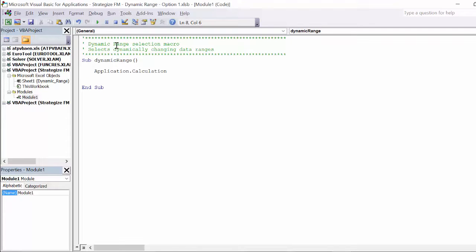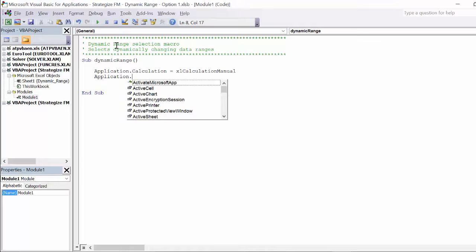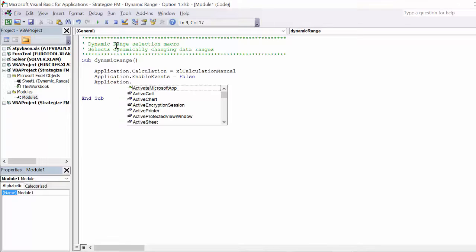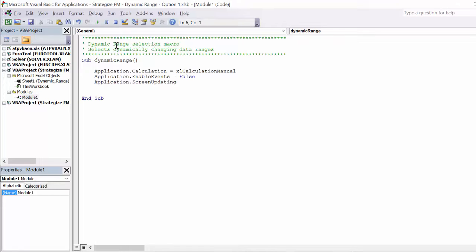Before we write the code, it is recommended to enhance the speed and efficiency of the macro by disabling the following three Excel object applications. These are the calculation, enable events, and screen updating objects, which will be reactivated once the macro has run.